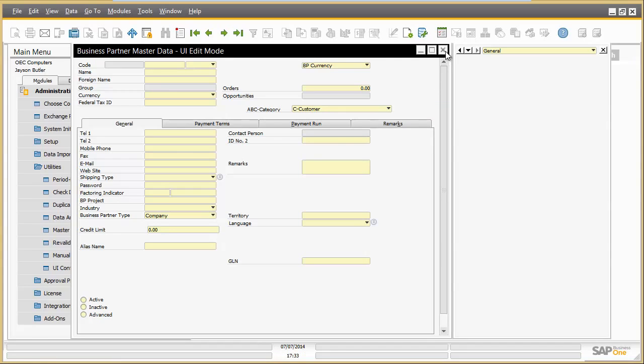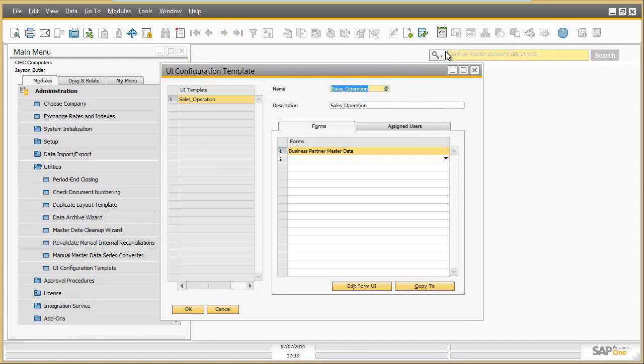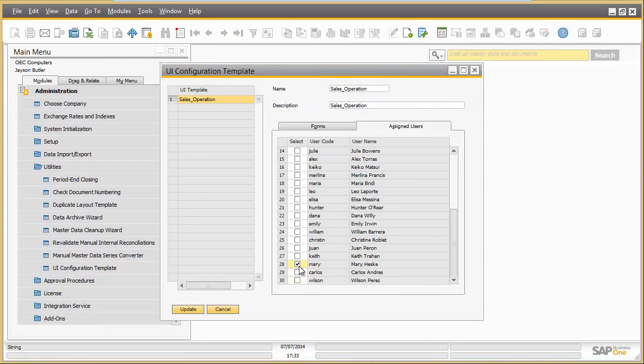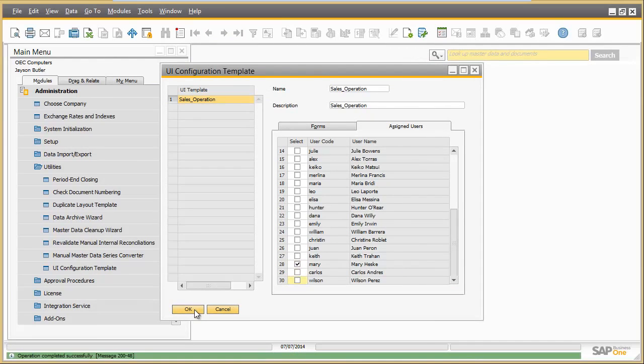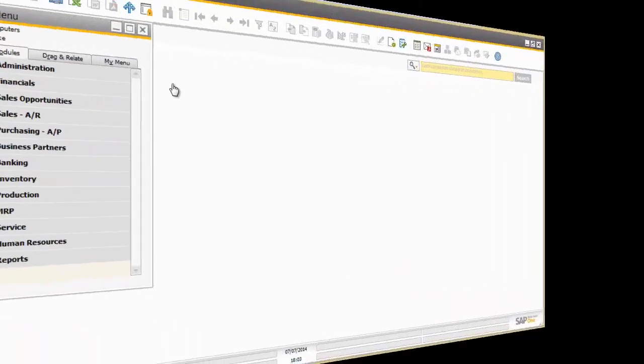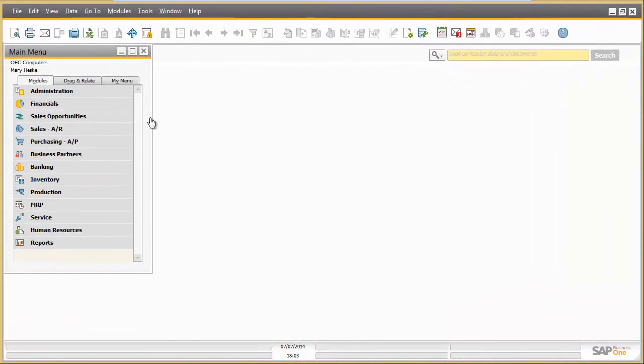As a final step, he assigns Mary Heskey to the UI template sales operation. And now let's check the results with Mary Heskey's login.